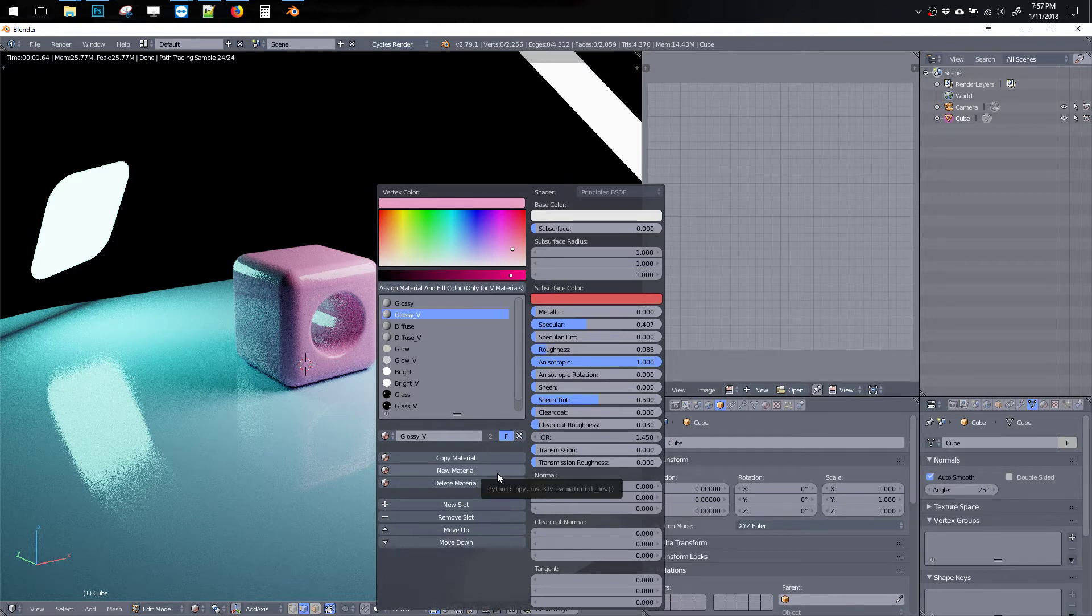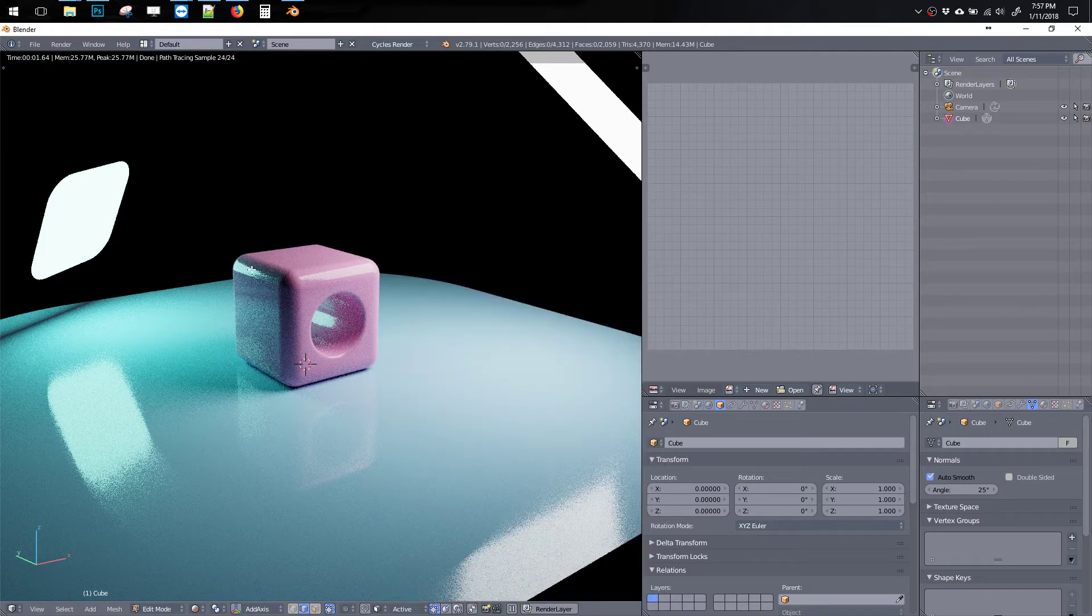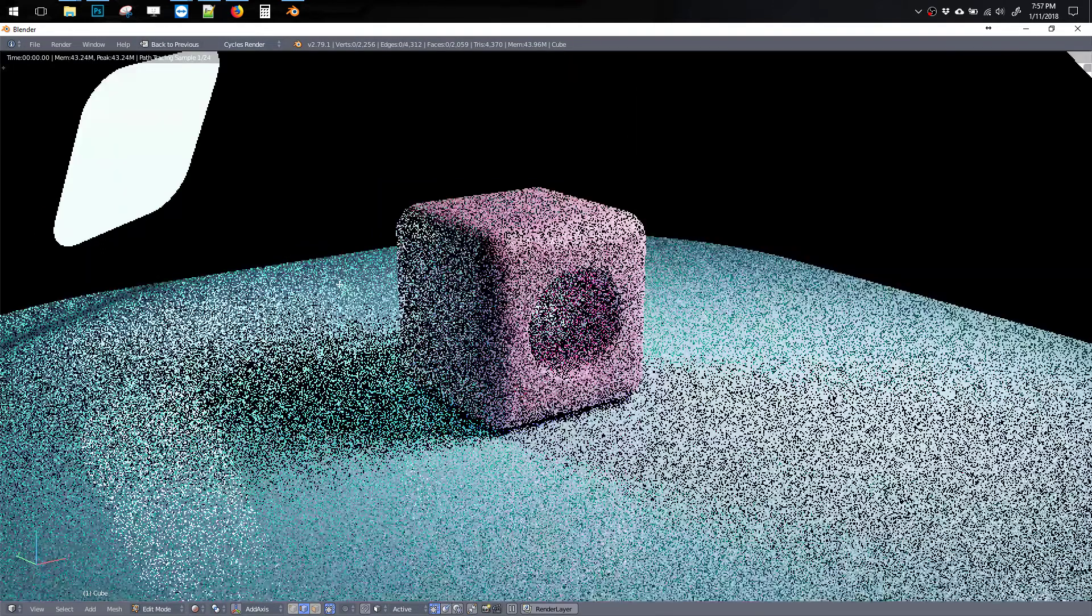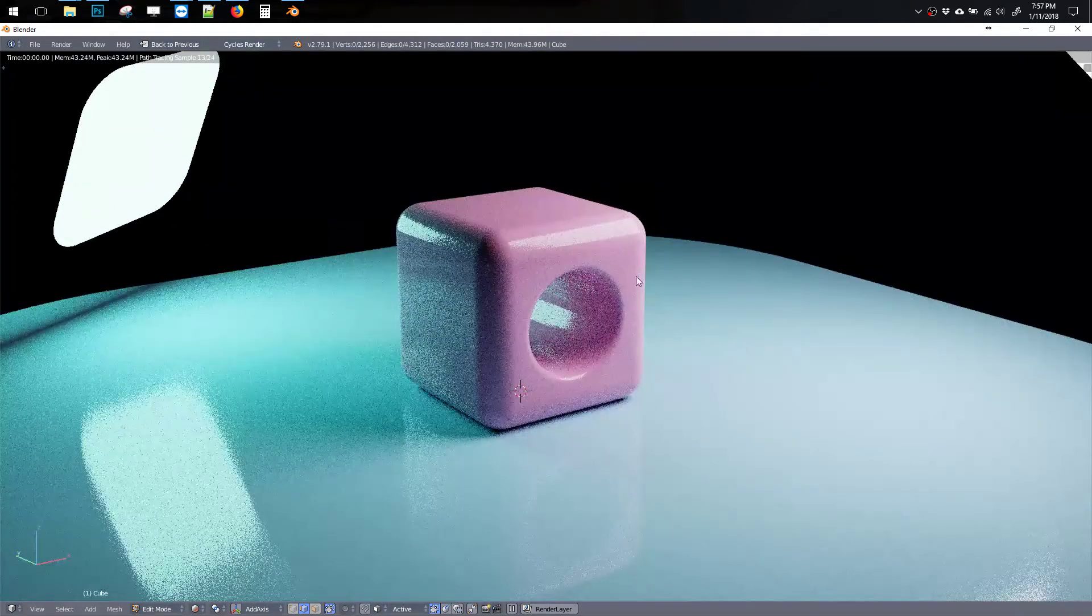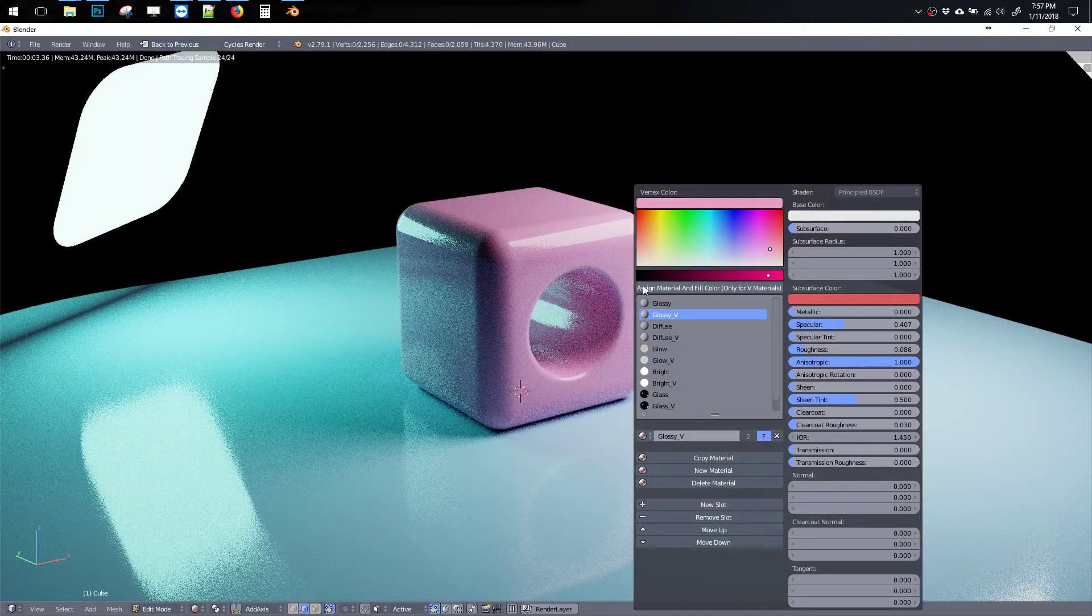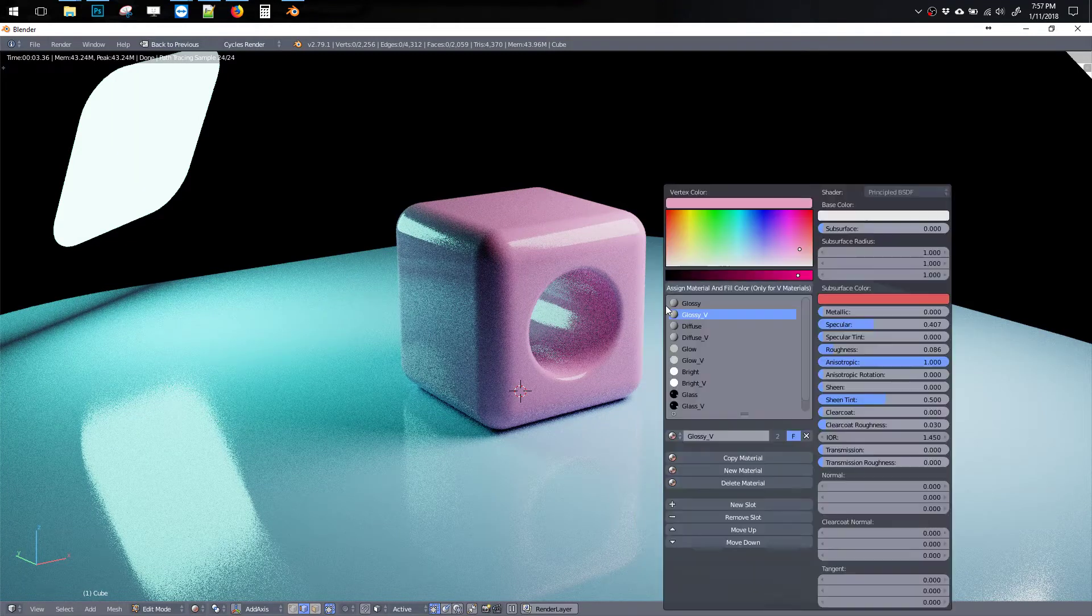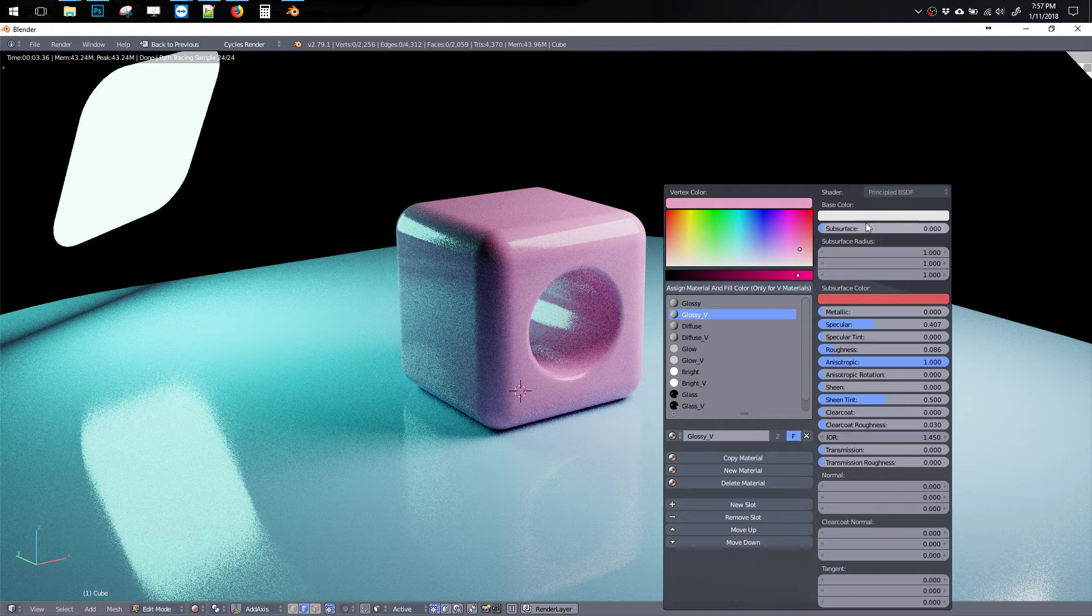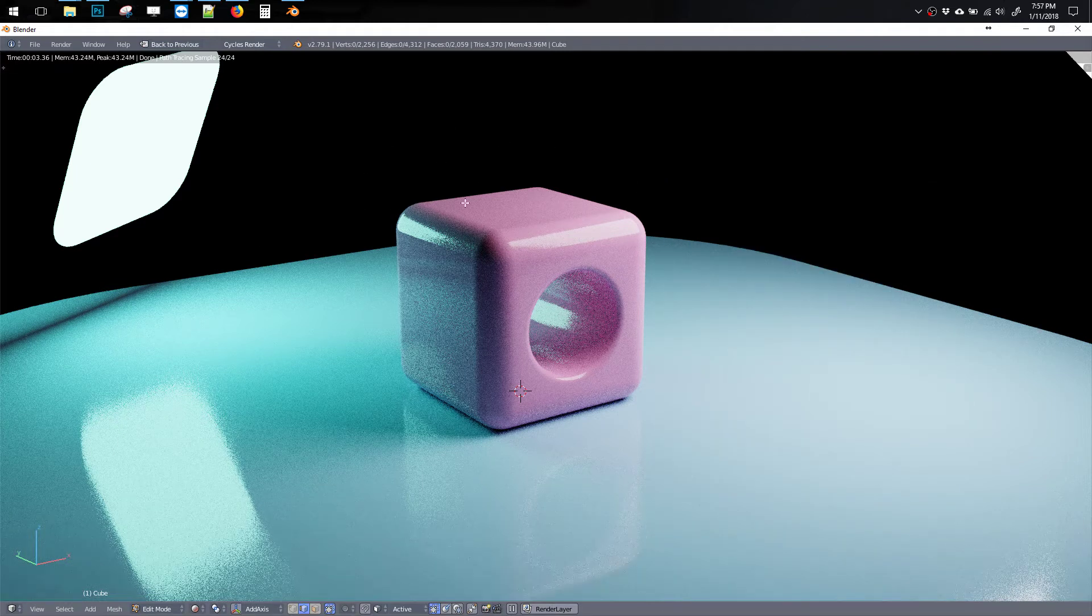So the other cool thing is that this is a pop-up, which means if I'm in full-screen mode, I can bring up the pop-up, do my stuff, and then jump out of it real quick. So it's very streamlined and very non-intrusive, especially if you're trying to work in full screen.